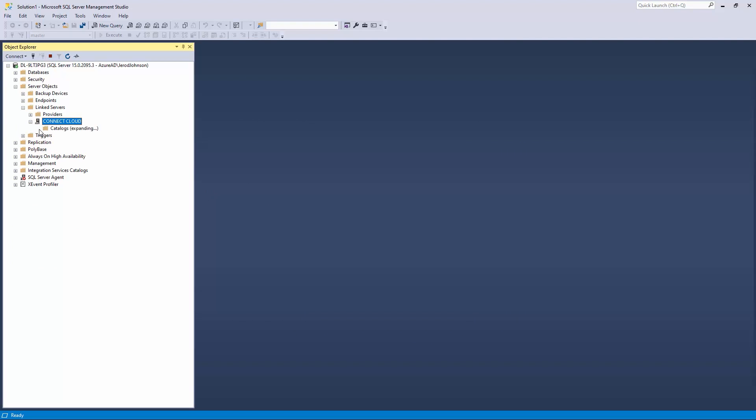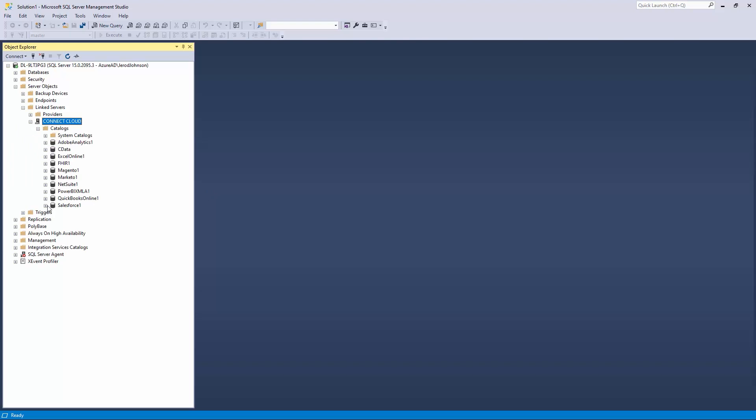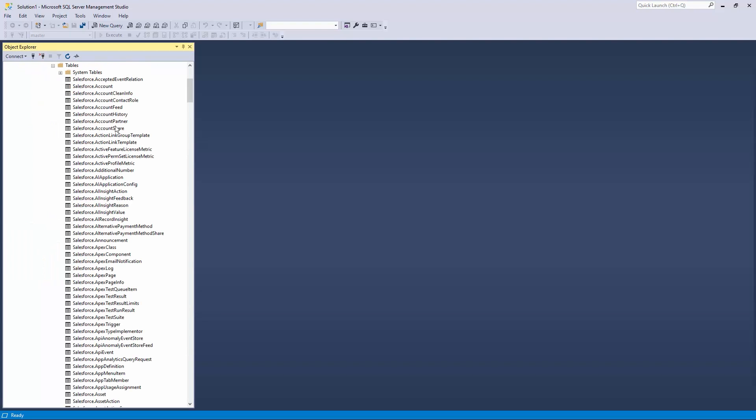You can now execute queries to the Salesforce linked server and work with your live Salesforce data alongside your SQL Server data.